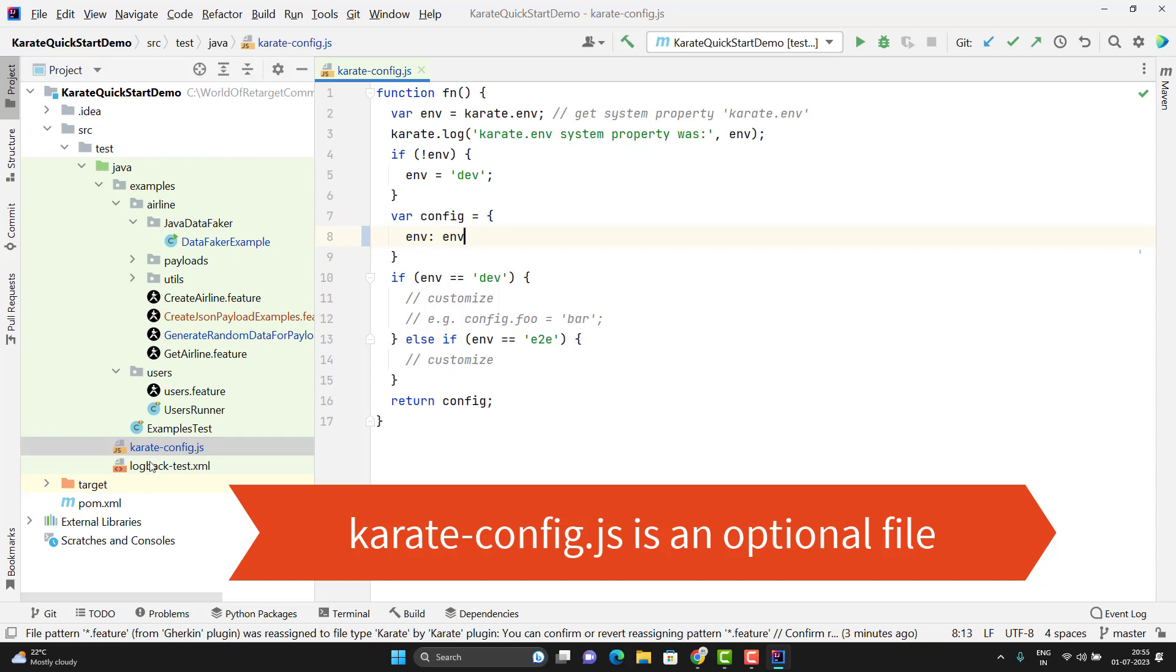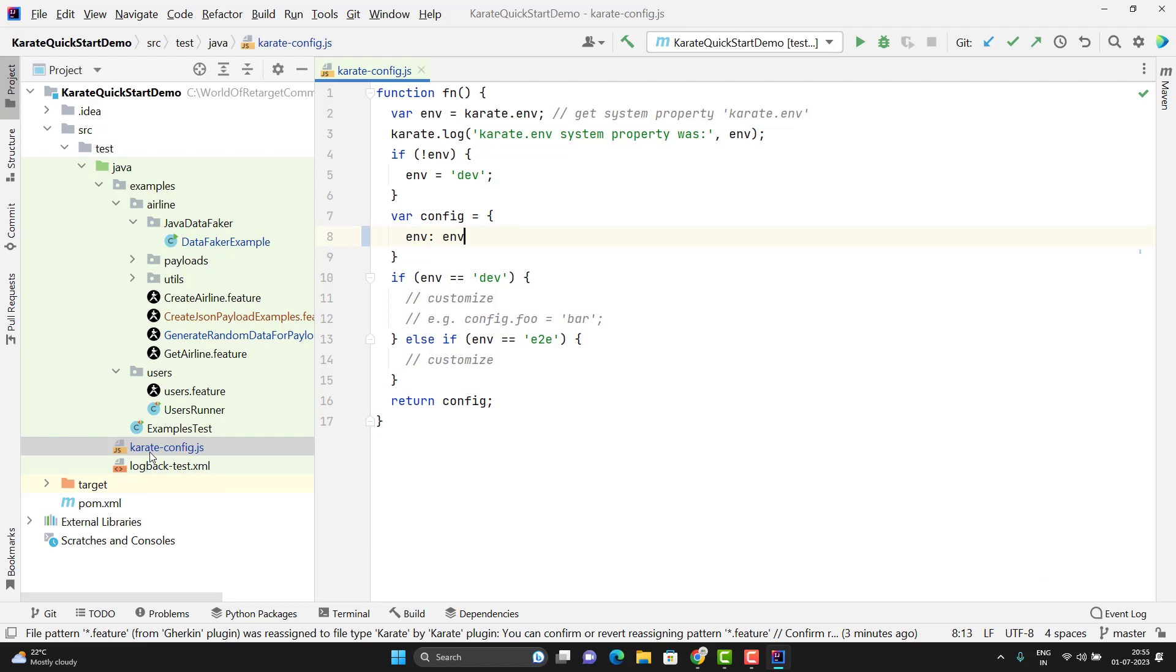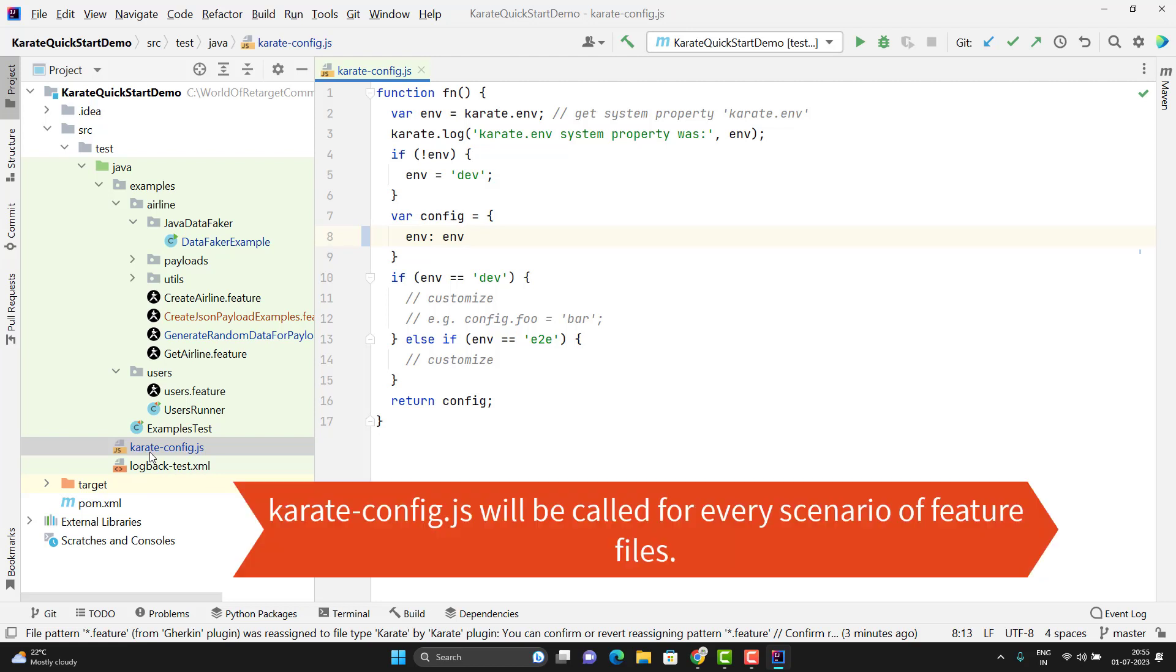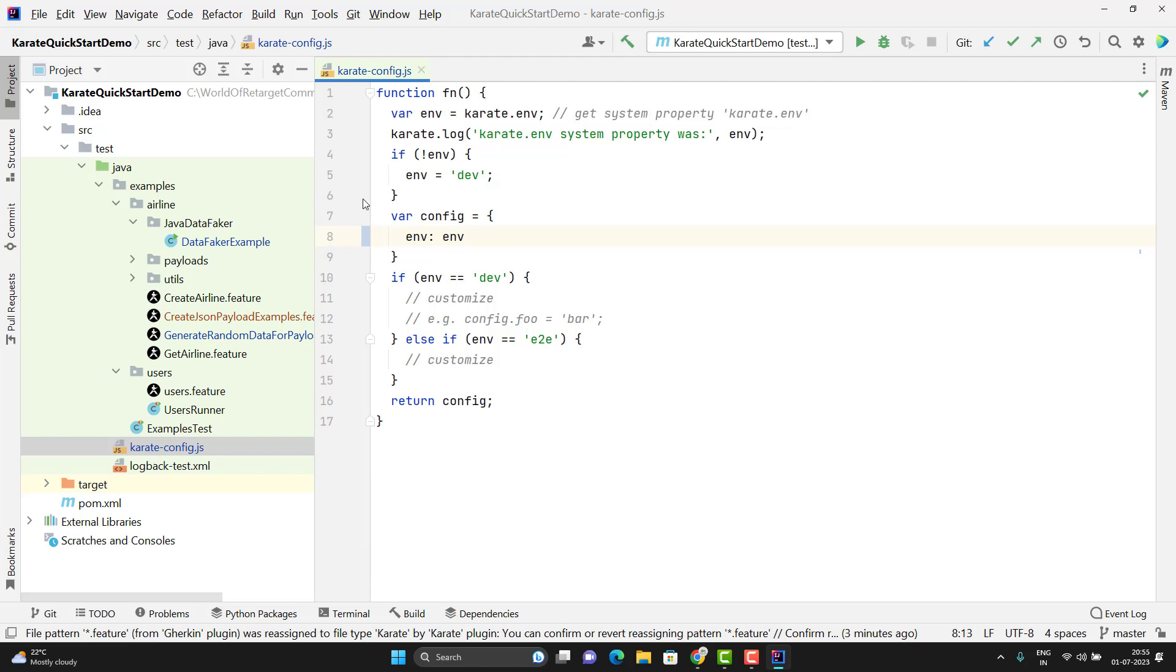If I remove this file, then also my features will run perfectly fine. Another point you need to understand, this configuration file will be called for every scenario of the feature file.